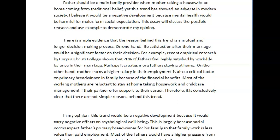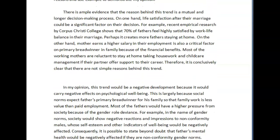'I believe it would be a negative development because mental health would be harmful for males from social expectation.' I still don't understand — 'mental health would be harmful' — what does that mean? I think what you're trying to say is that this would create mental health issues for men. The introduction has three sentences and two of them have so many errors I don't understand the message, which is pretty important.